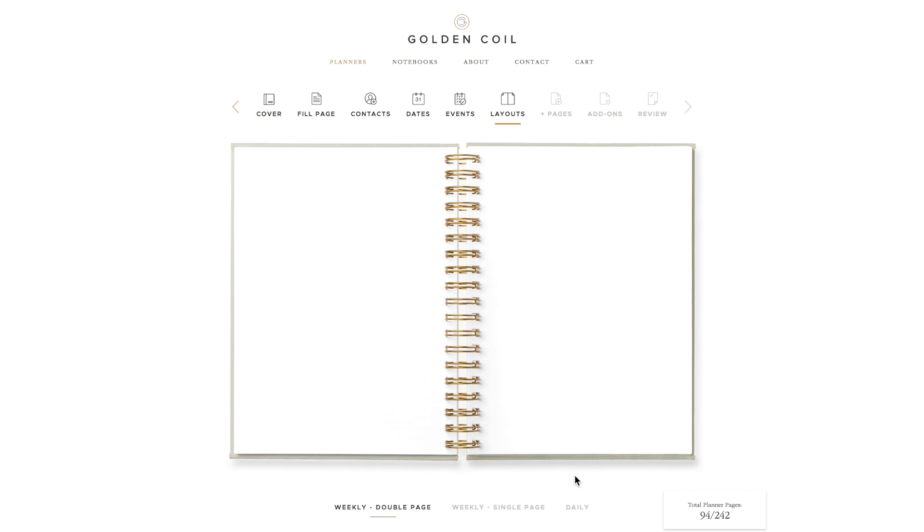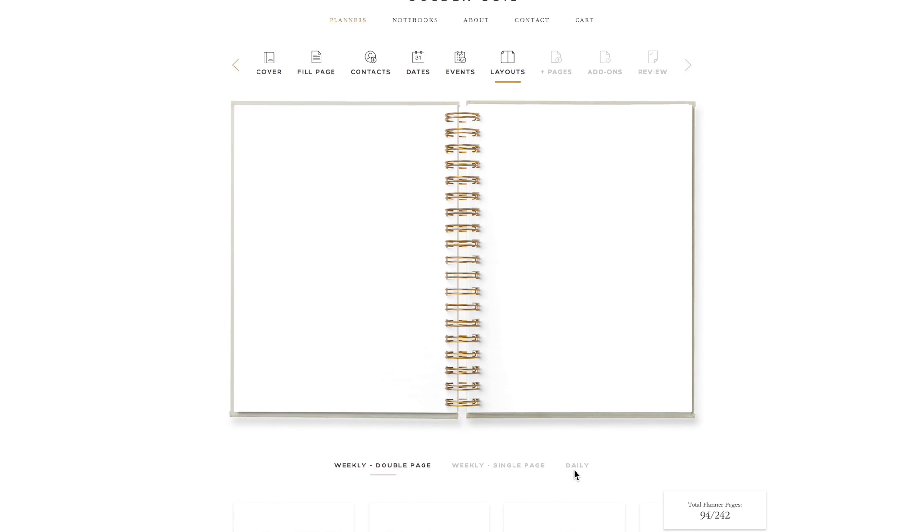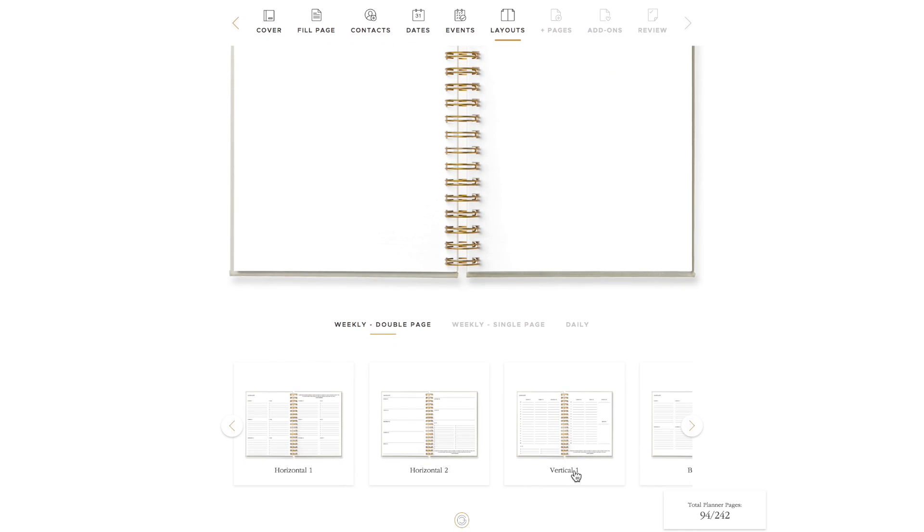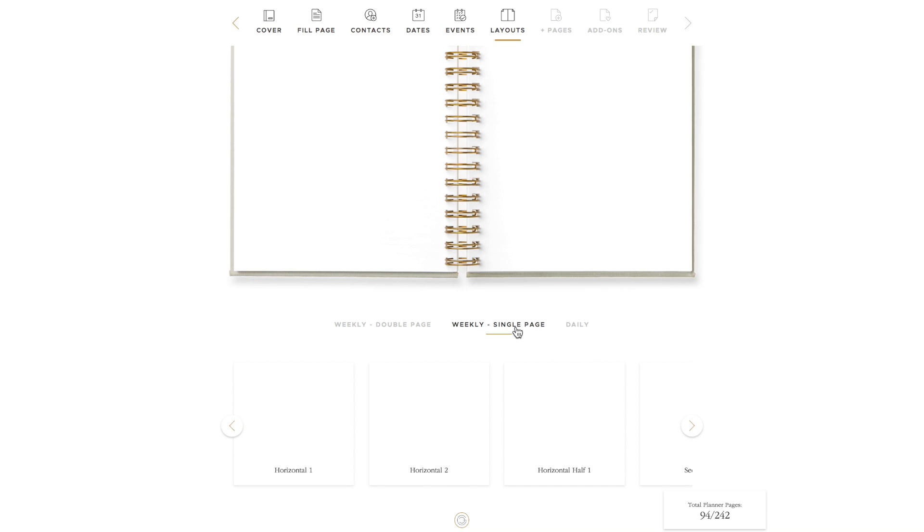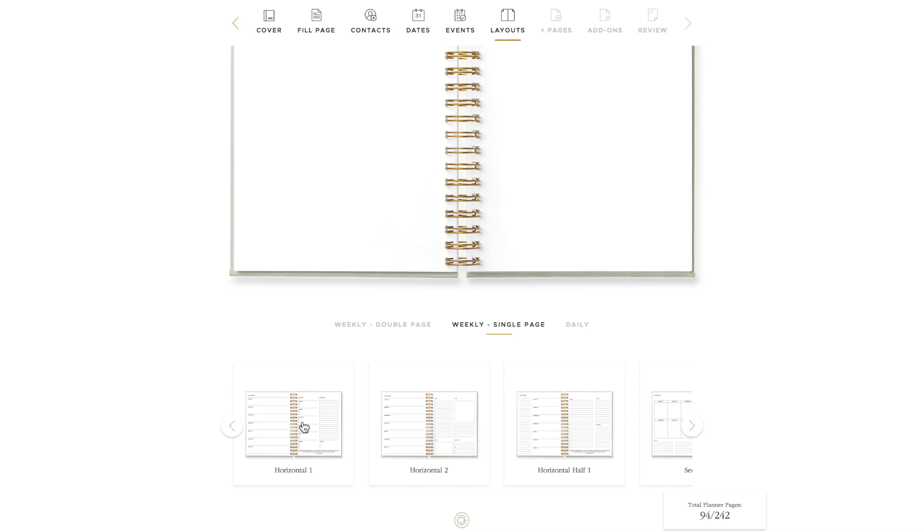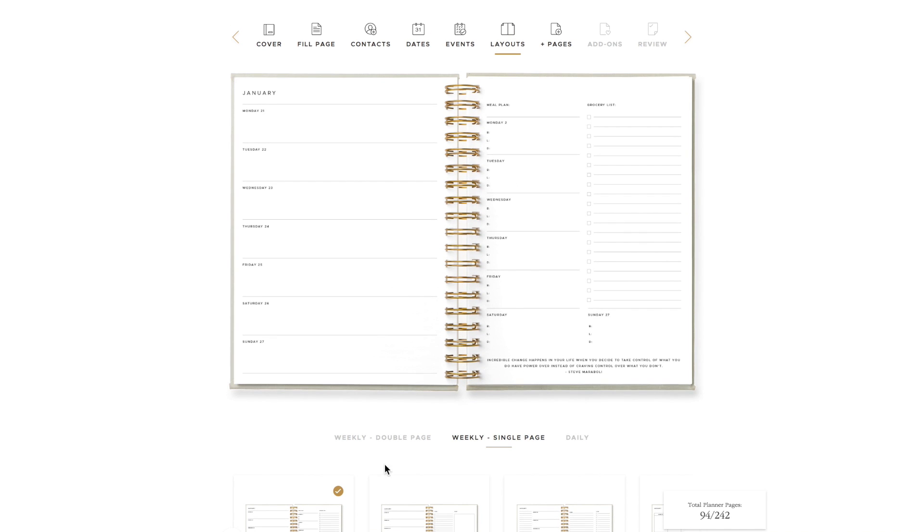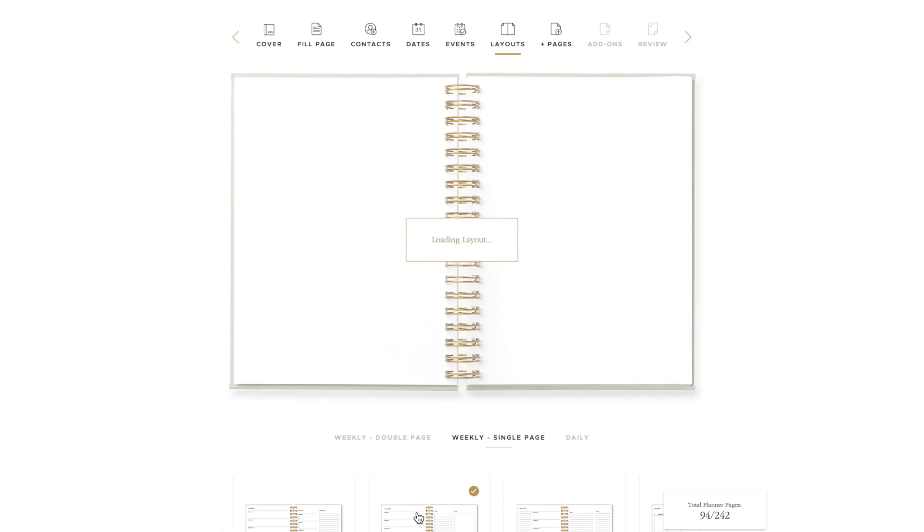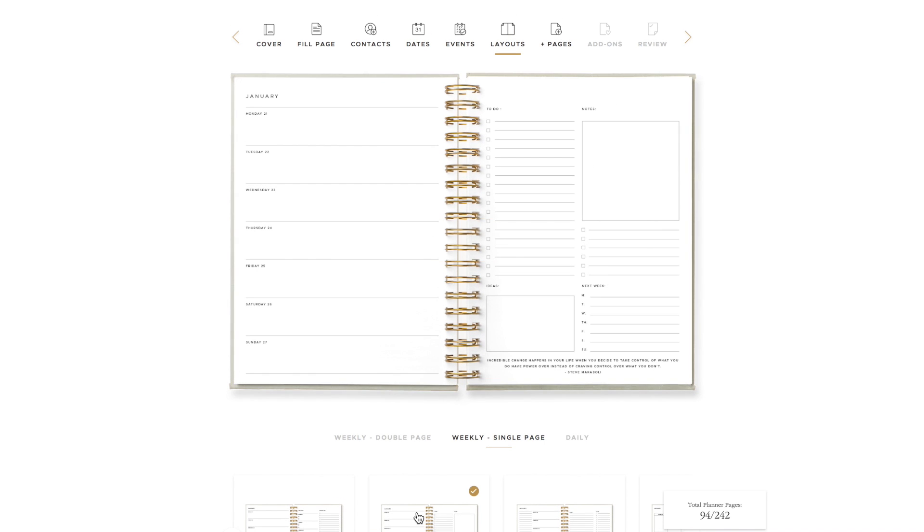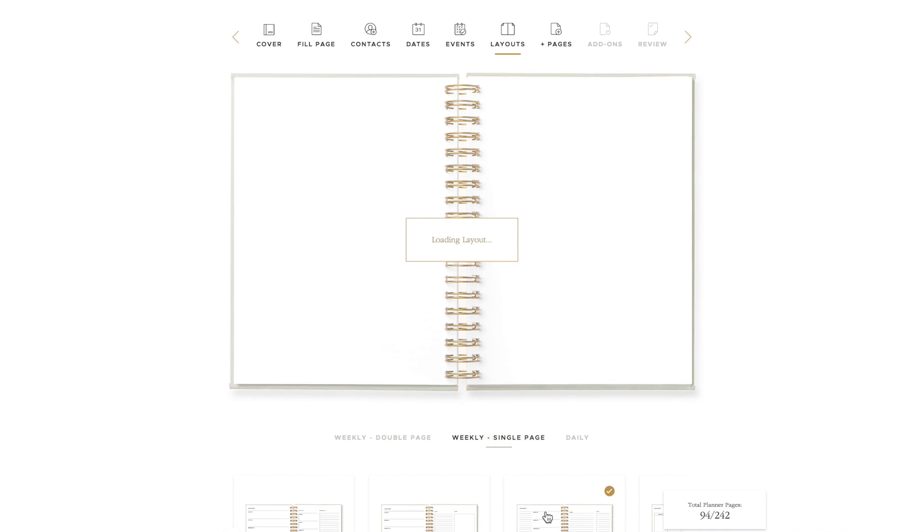Now it's time to choose your planner's layout. Beneath the image of the planner, there are tabs indicating the type of layout category. In each category, there are a handful of layouts to choose from. Click on the thumbnail to view it larger. Once you have found the layout you want, keep it selected and then click the add pages button in the navigation bar.